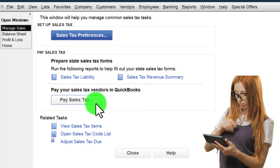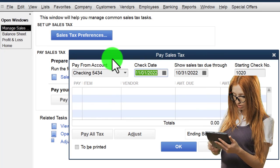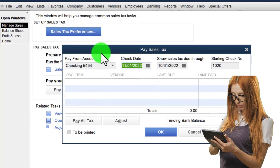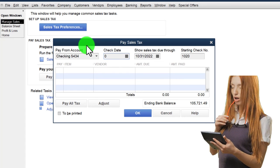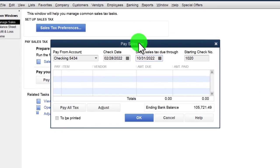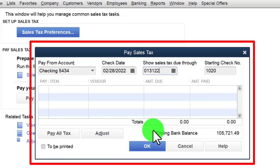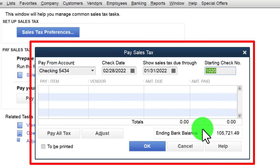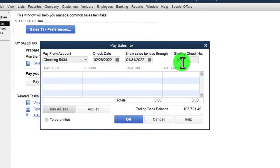To pay the sales tax using the widget, set the check date to 02/28/23 and show liabilities as of 01/31/23 — so we're paying what accumulated through January. A check will be generated; if you're using an electronic transfer, you can delete the check number.